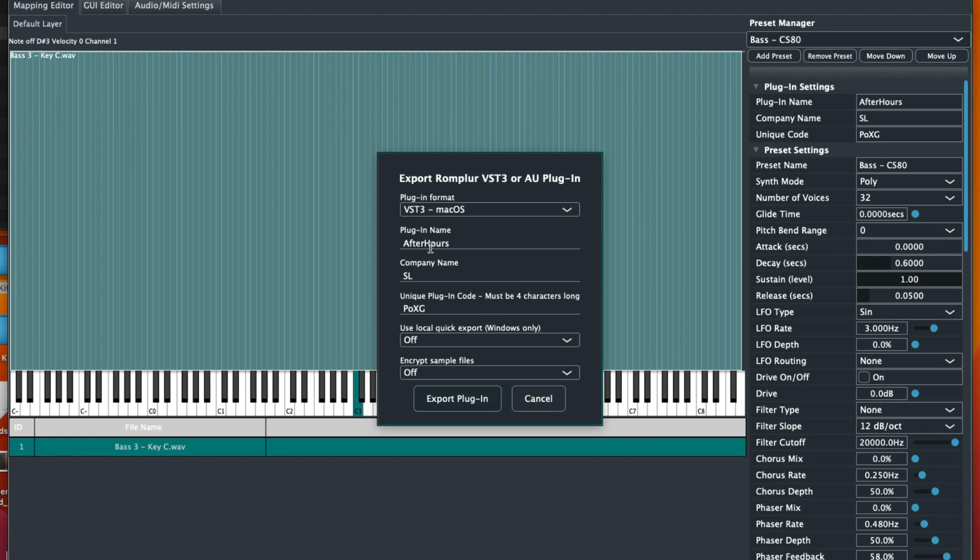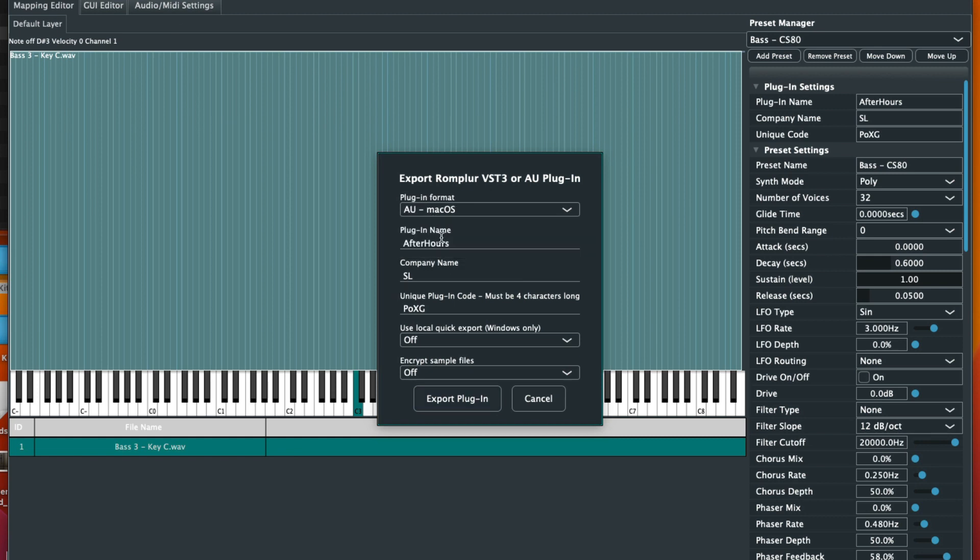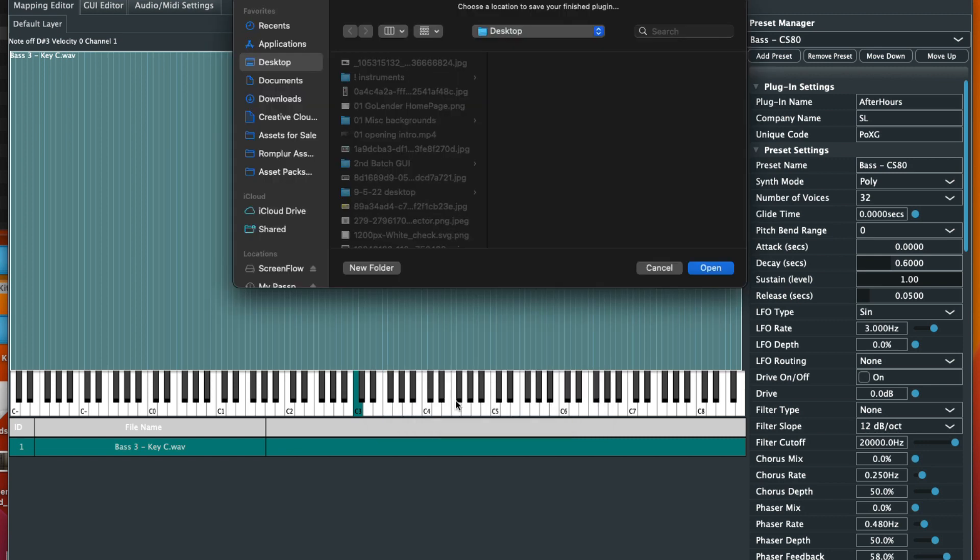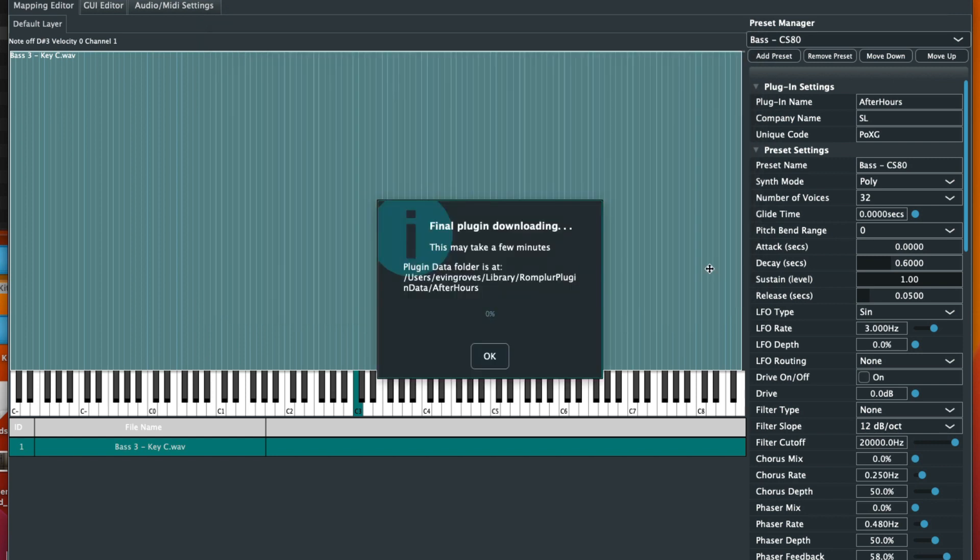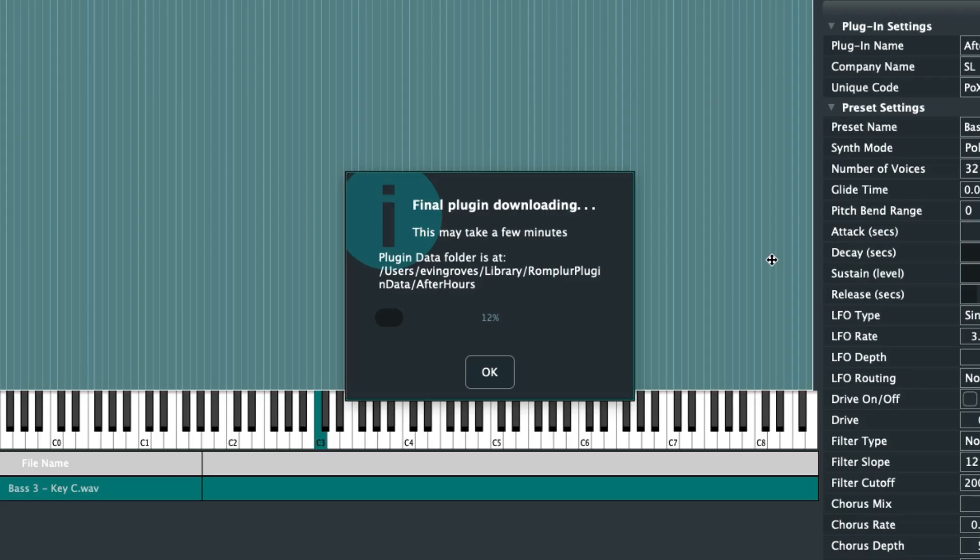So we have After Hours VST. Let's have it go out as an AU instrument. You can inscript if you want the samples. Let's go ahead and click export. I'm gonna send it to my desktop. That will work. Now this process might take a while, so I will speed through it.